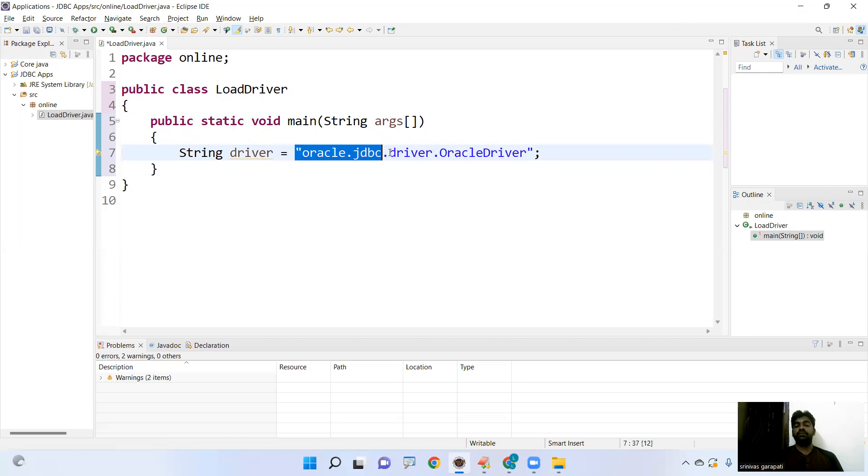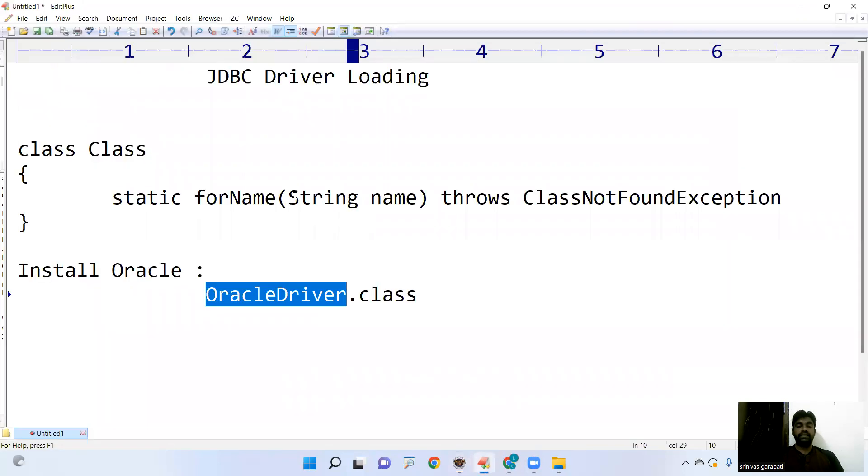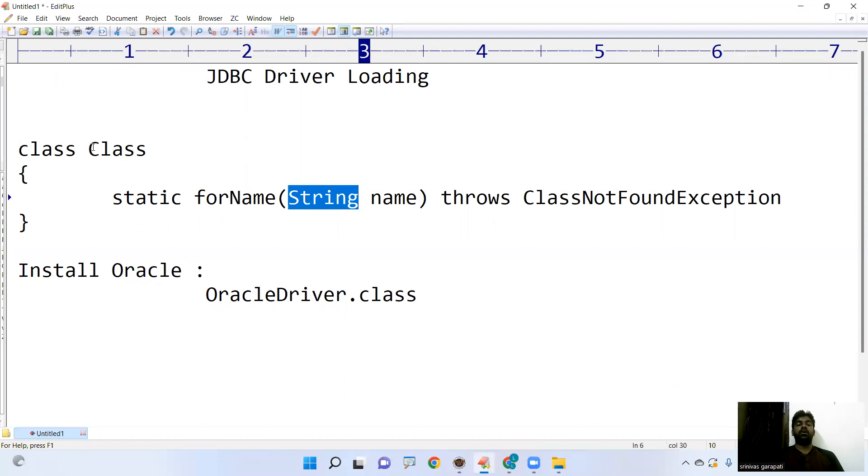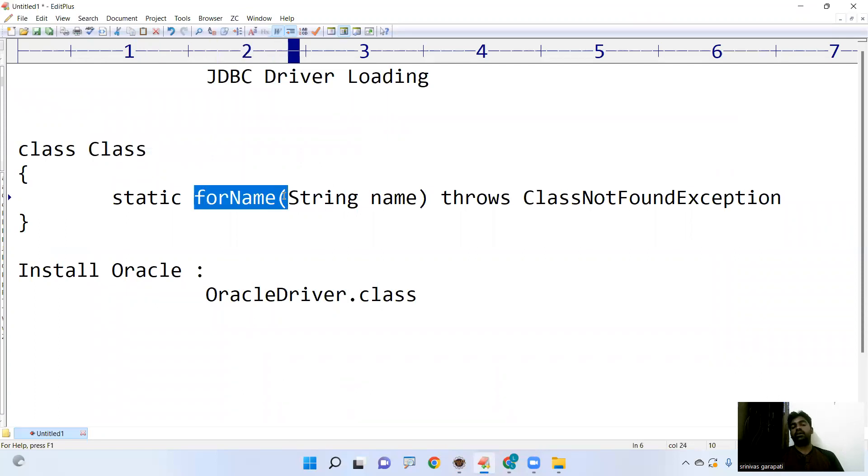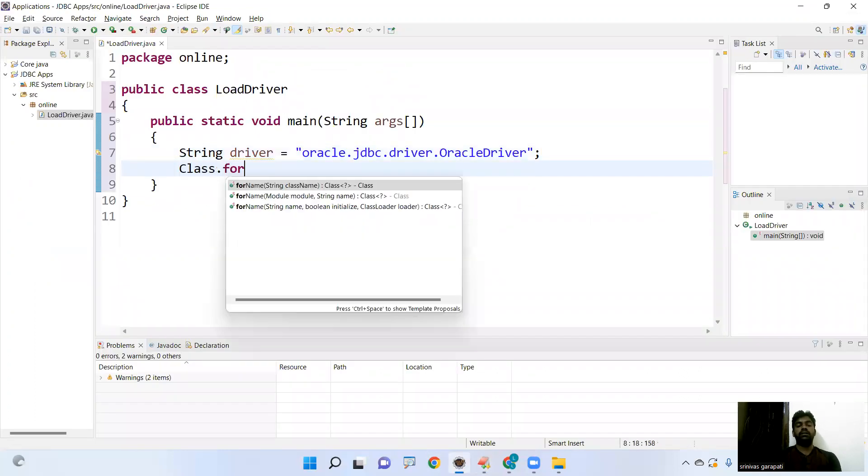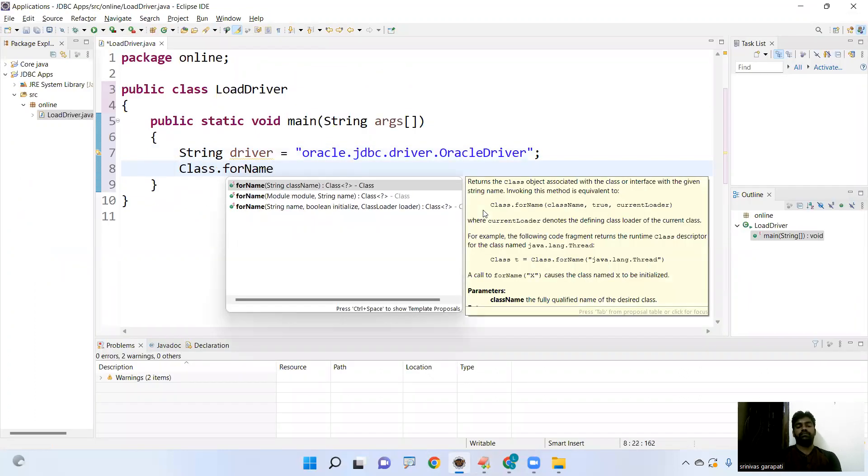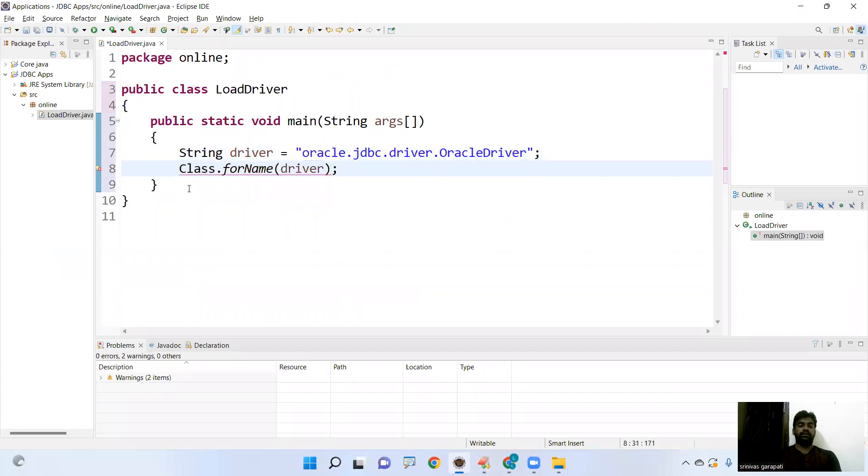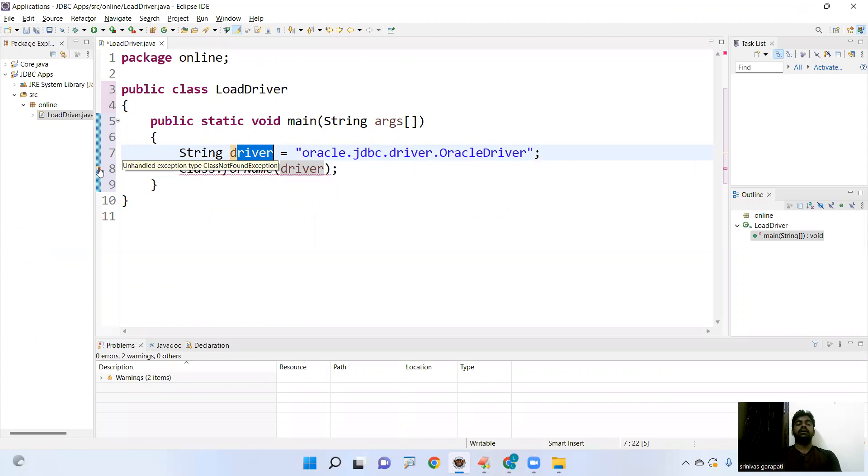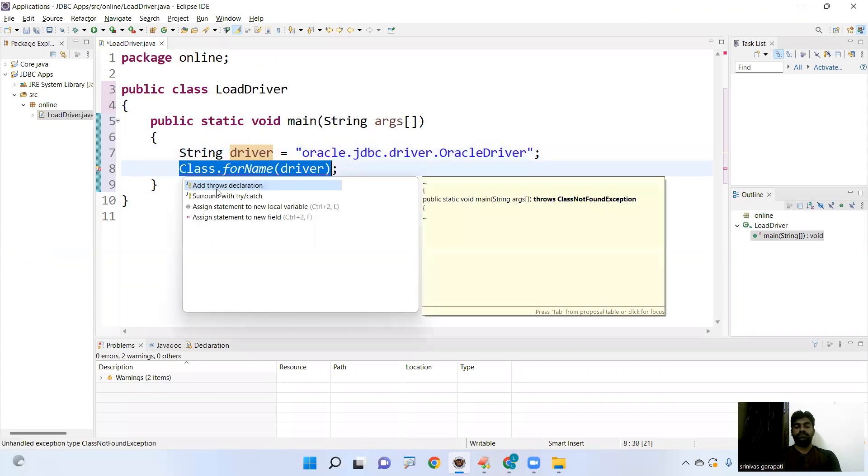Because the Class.forName method is taking string class name, you have to represent as a string with double quotes. We are calling that Class.forName. Why we are calling using class name? Because it is a static method. So we are using that one Class.forName. It is taking the driver variable automatically. But see here, it is showing one error message, unhandled exception, ClassNotFoundException.